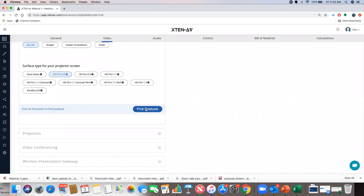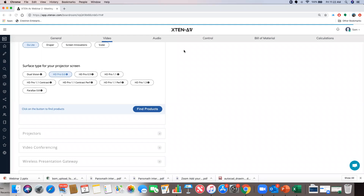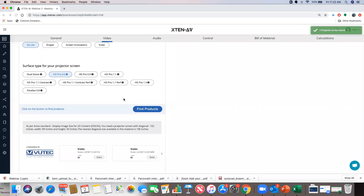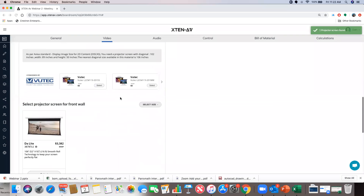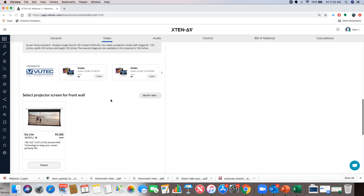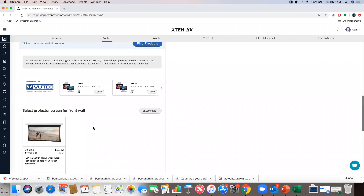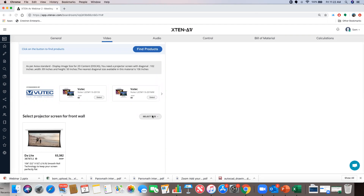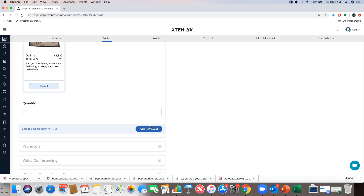I'll hit find products again. We have around 70,000–80,000 screens in our database, so it takes a moment to fetch results. I'll select the screen following the AVIXA standard. There's an option to choose your own size or range if you don't want to follow the recommendation. I select the screen, add a quantity, and add to BOM.